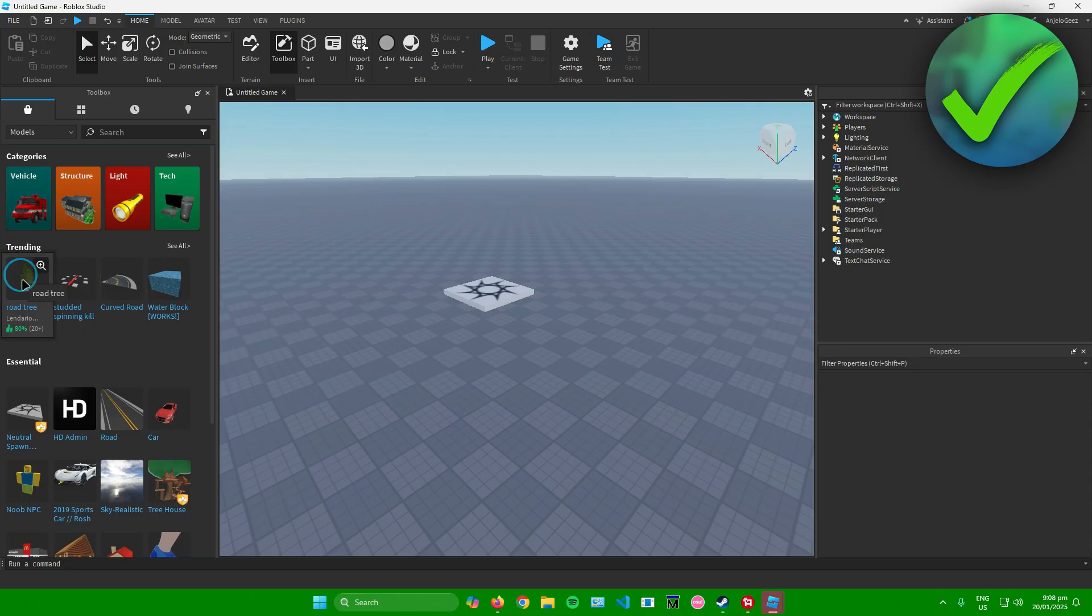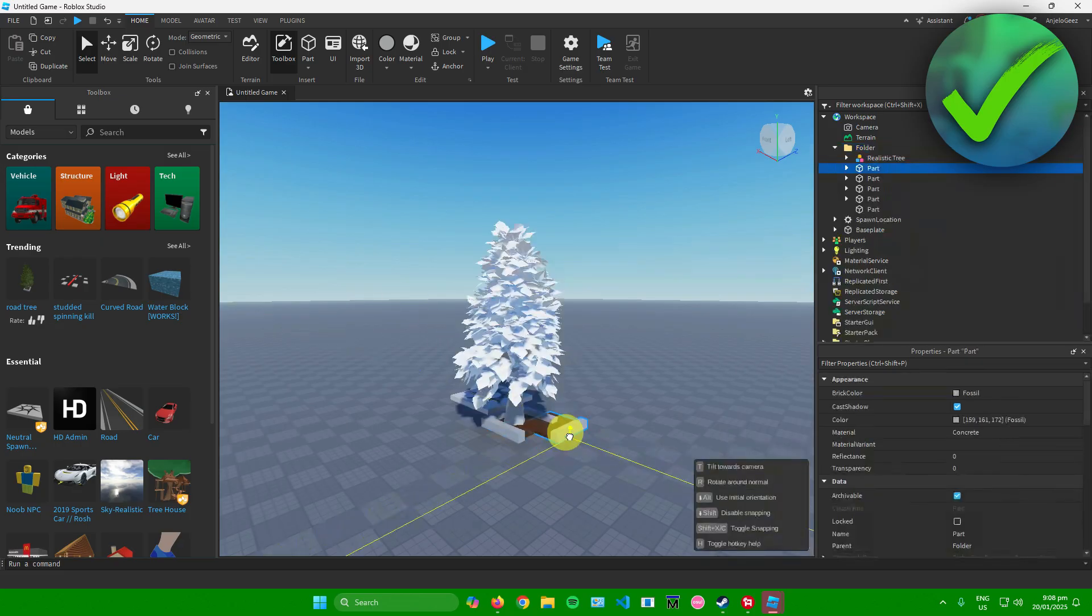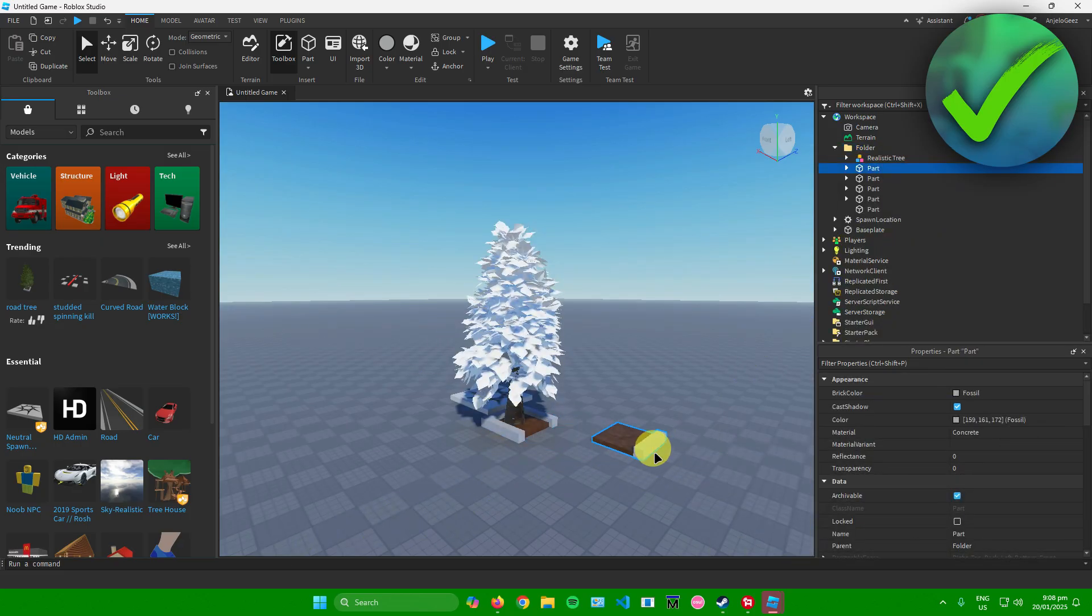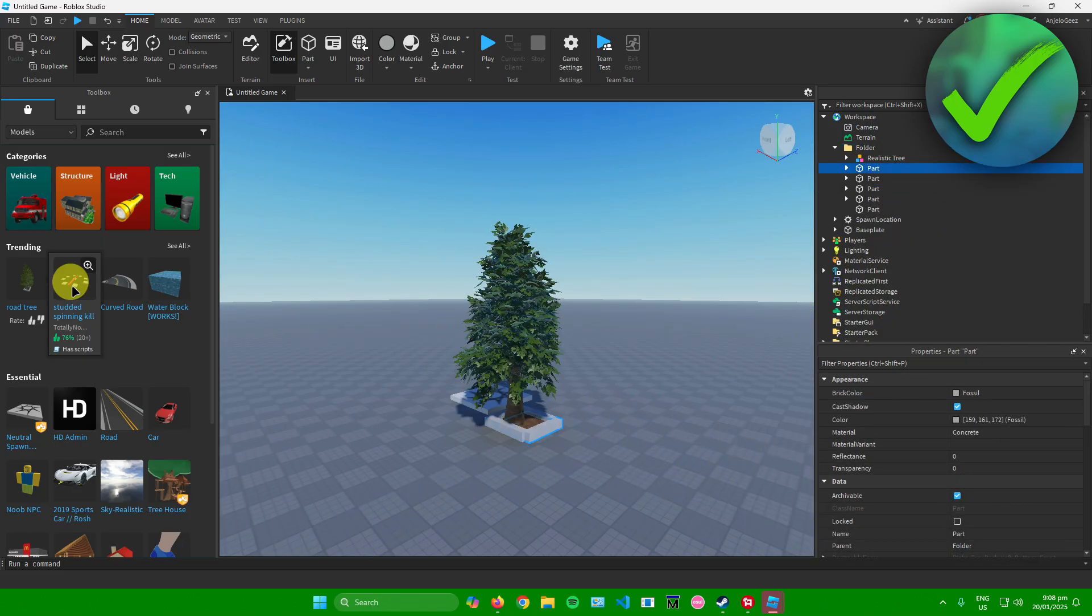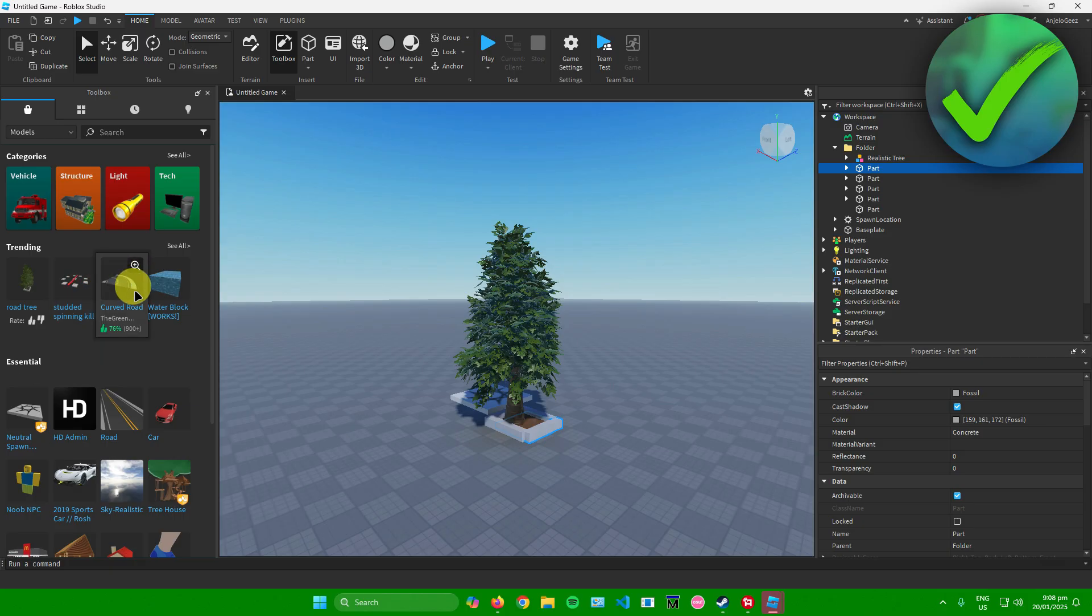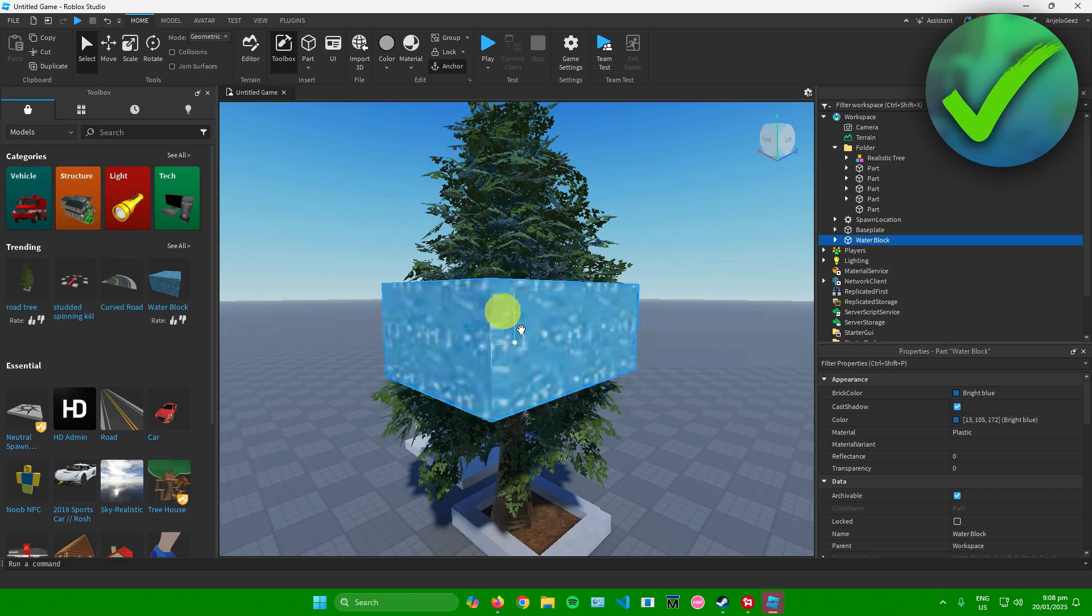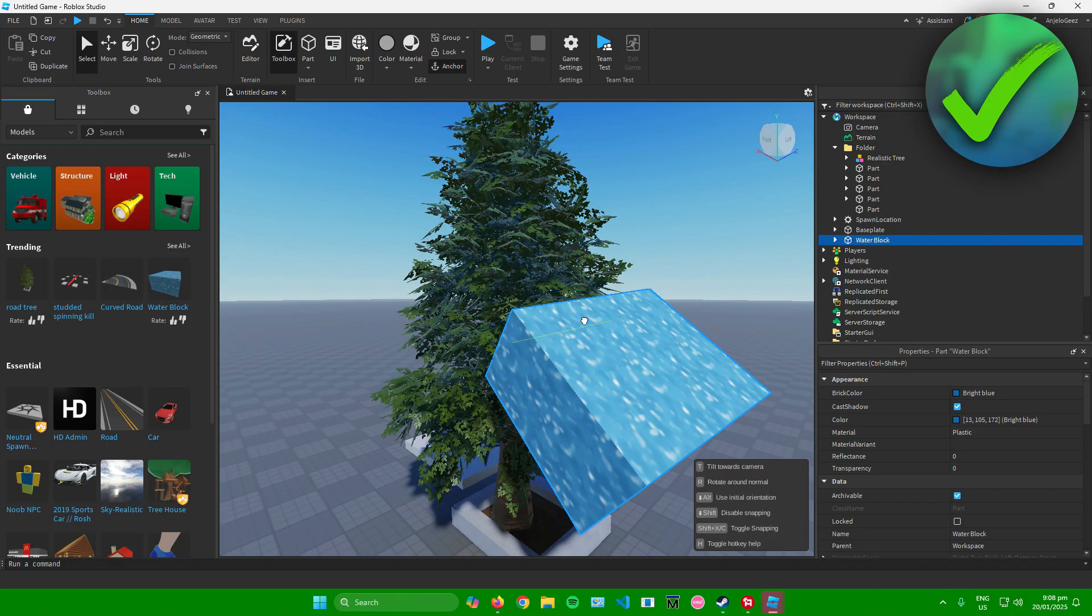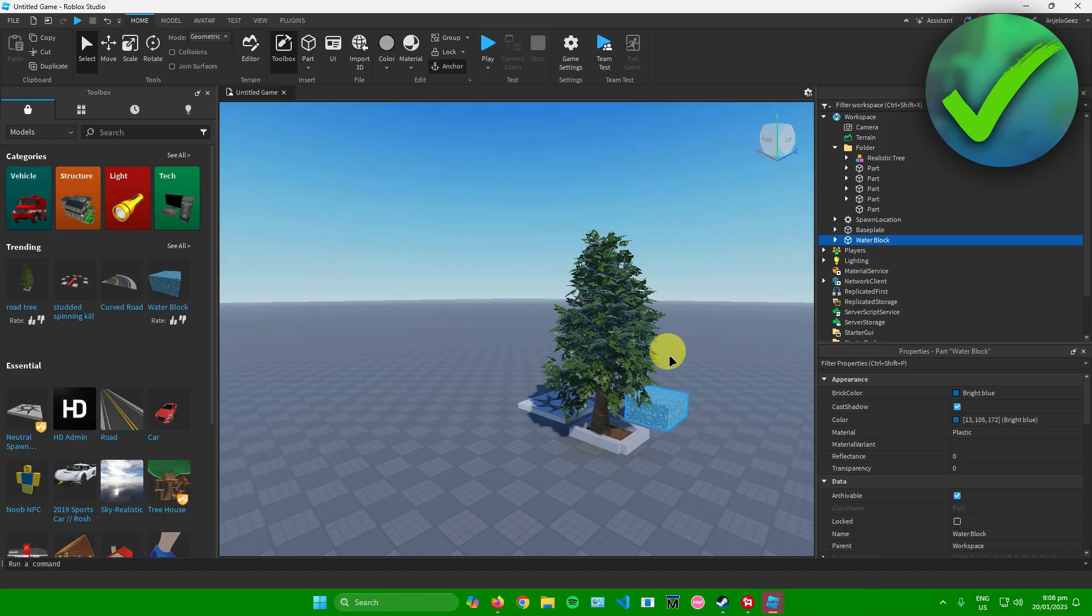like for example, I'll just add this road tree right there. Let's say I'll just add these things. Let's say I want to add a water block right here. And then you can move it around.